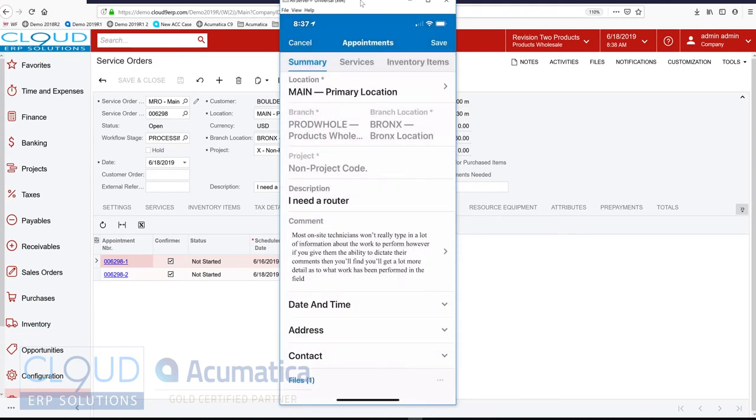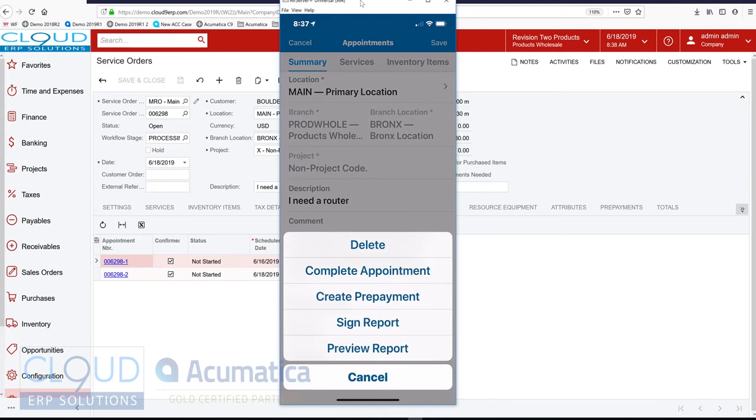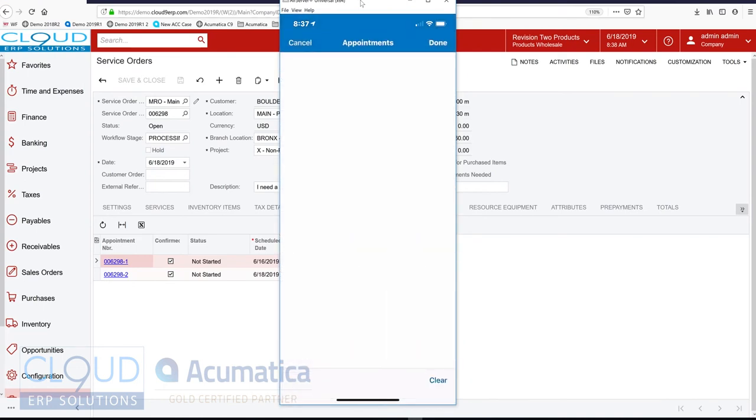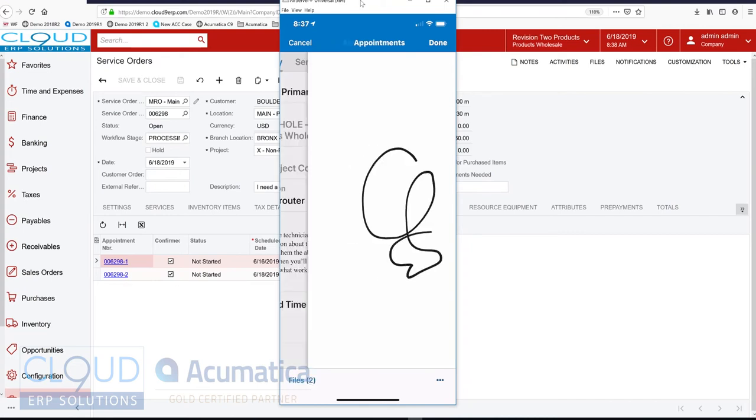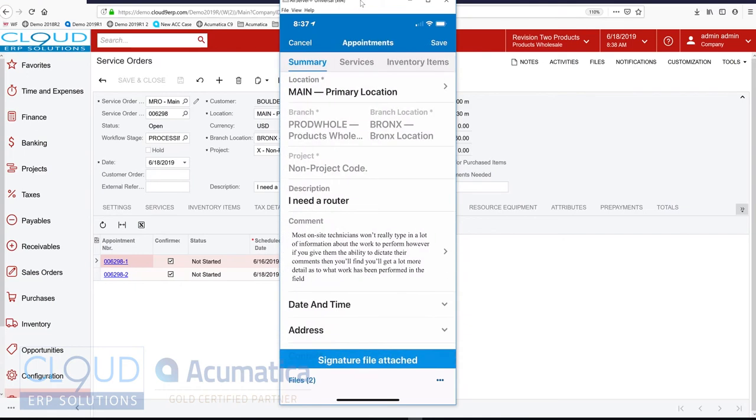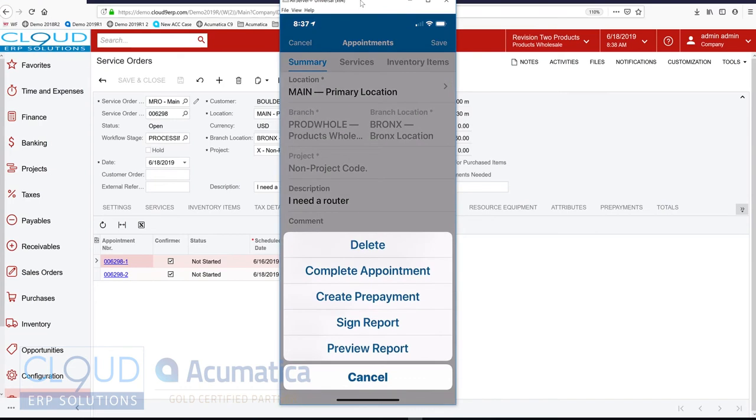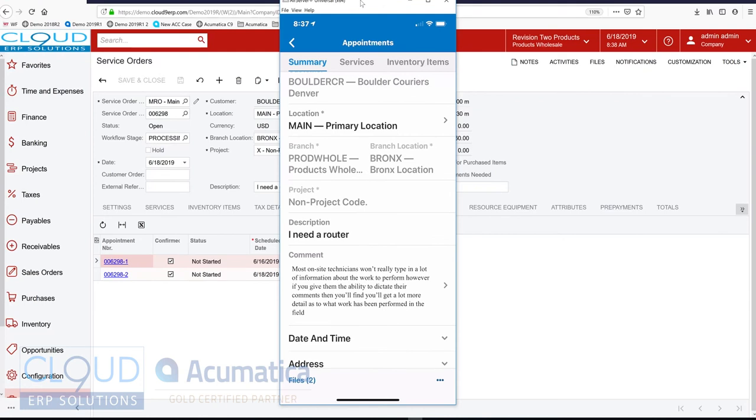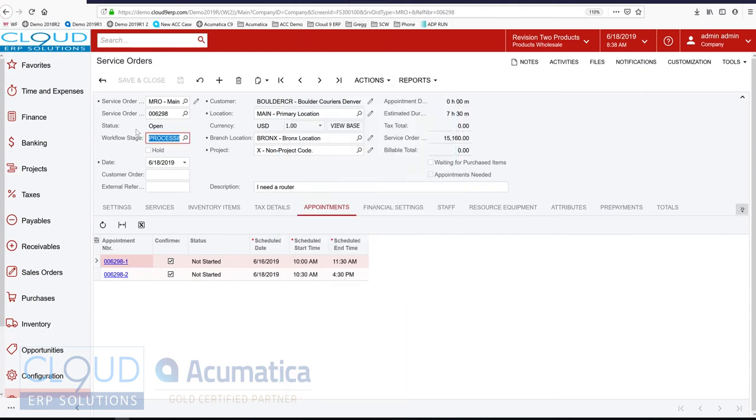On top of that, I can sign off on this ticket. I could either sign off on it or the customer can or both. And now when it's all said and done, I can mark the appointment complete. Okay, so that's my first appointment.